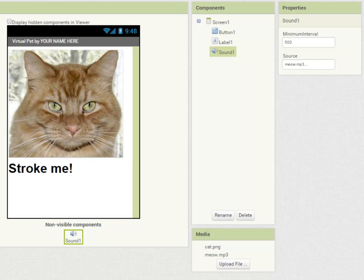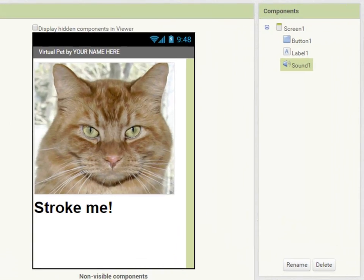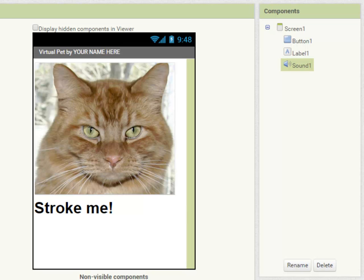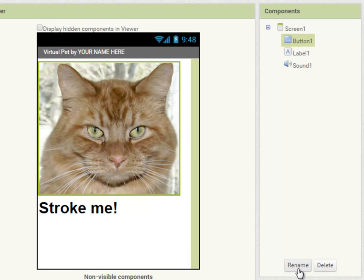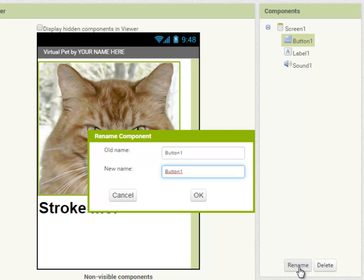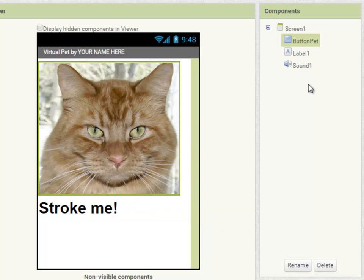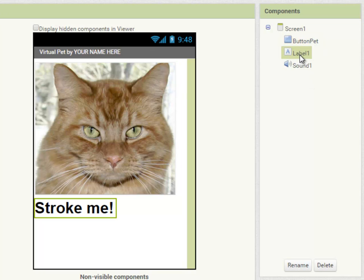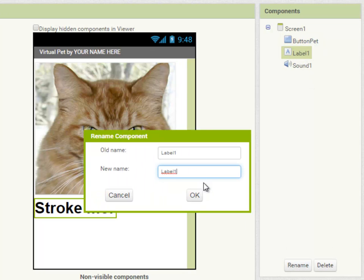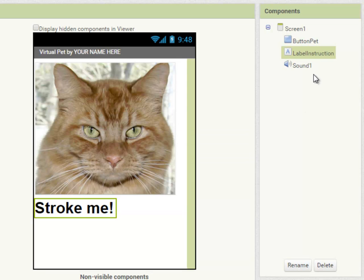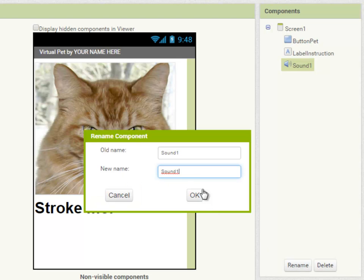But before I go on I'm going to make sure that all my components have sensible names so I can recognize them easily. So button one clicking on rename would be better called button pet. And label one label instruction because it gives an instruction to the user and sound pet.